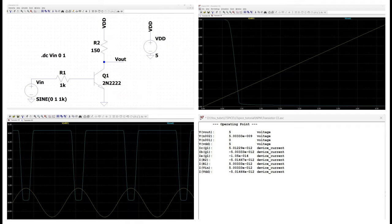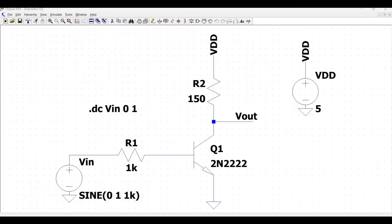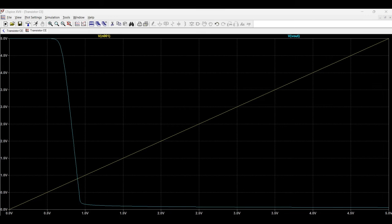Welcome to this channel. In this particular tutorial, we will design and simulate a transistor CE configuration circuit. We will try to measure the various node voltages and currents across the transistor CE configuration. We will also try to simulate the transient analysis and the DC analysis for this particular circuit.